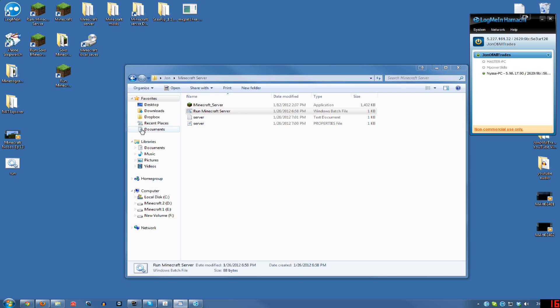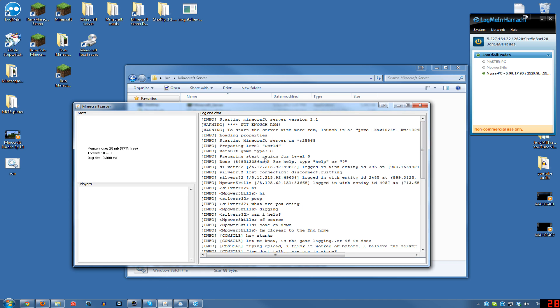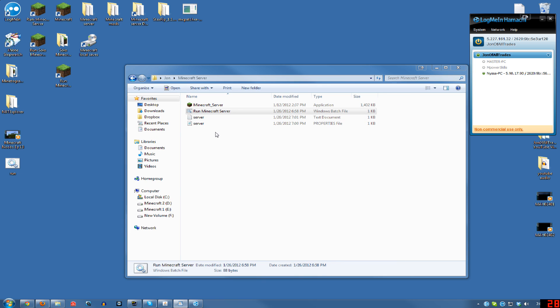Now before we get to connecting your friends on your server, you launch the server again. Make sure that it's up and running. It'll look something like this at the top. And it'll show like right here it'll show your memory use. I'm 97% free right now. So you're going to want to run your Minecraft.